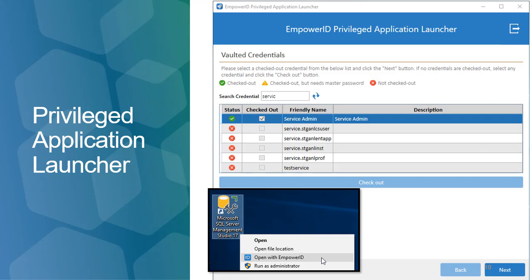The same type of approach can be taken for Windows desktop applications. In this example, we see a Microsoft SQL Server Management Studio, which is used by users to access and manage databases. Applying the proxy or gateway approach, you don't want to grant the user the username and password to access this database tool, and you don't want the user to be a database admin. The privileged application launcher allows a user to check out vaulted credentials and to initiate this desktop application as that identity — just that application, just for a time period, and without credentials being divulged to them.